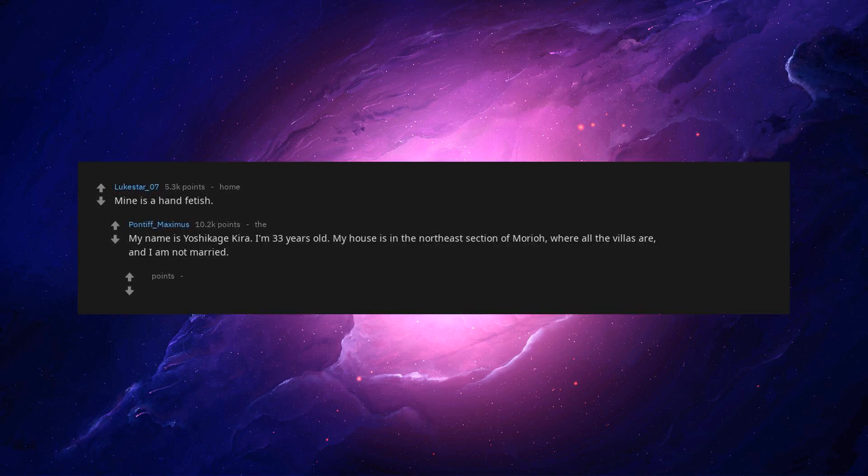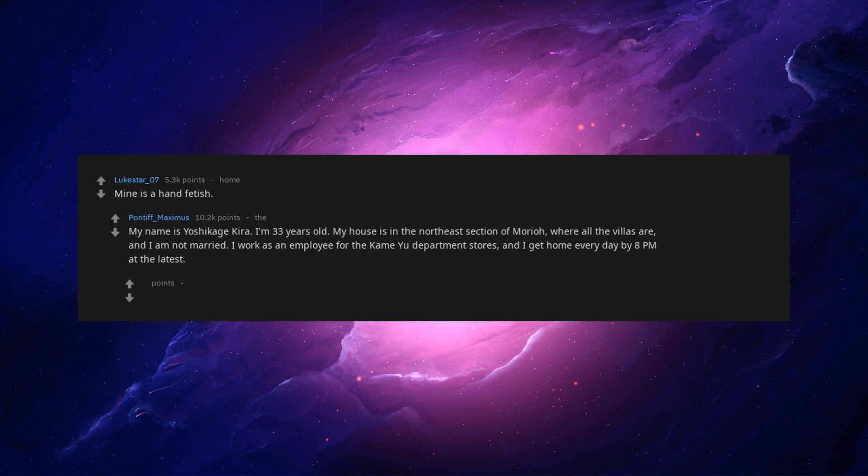Mine is a hand fetish. My name is Yoshikage Kira. I'm 33 years old. My house is in the northeast section of Morio, where all the villas are, and I am not married. I work as an employee for the KMU department stores, and I get home every day by 8 p.m. at the latest.